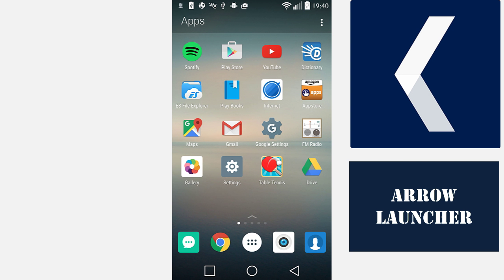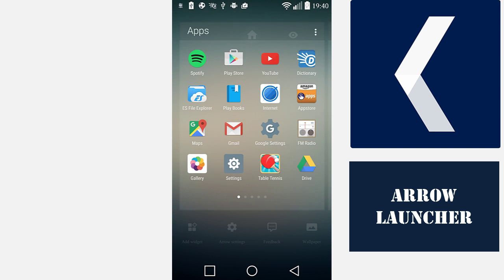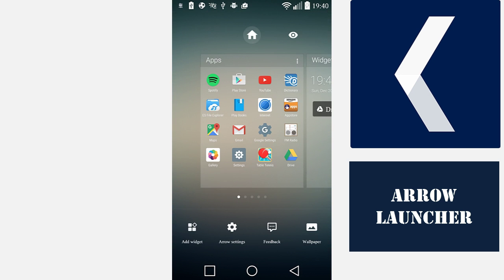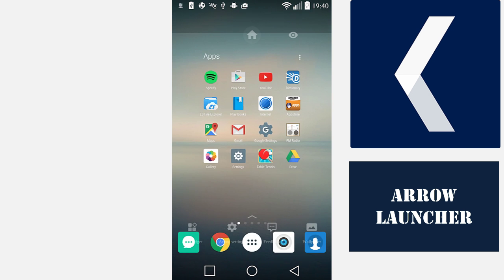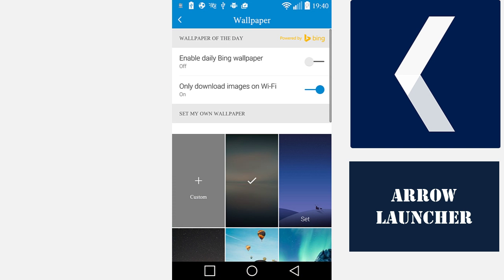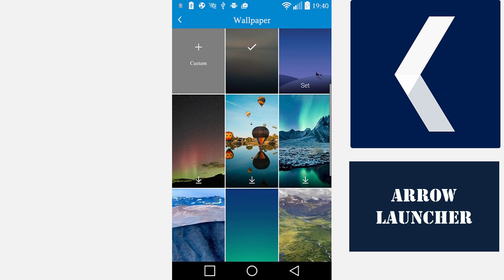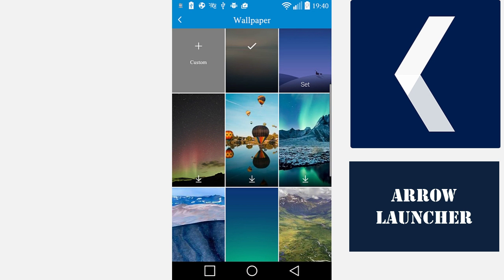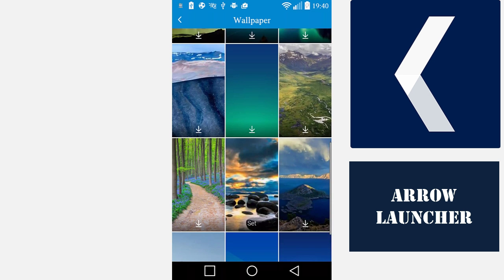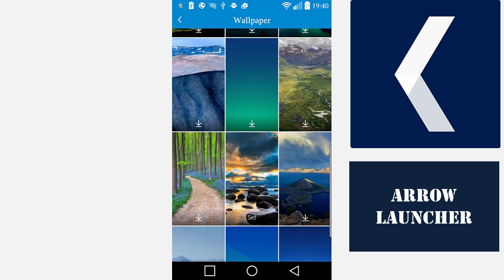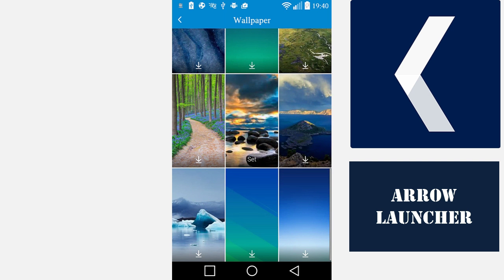Here is how you can change your wallpaper by going into Edit Pages, tapping on Wallpaper, and selecting a wallpaper from here that you would like to use. It will be downloaded and set as your wallpaper.